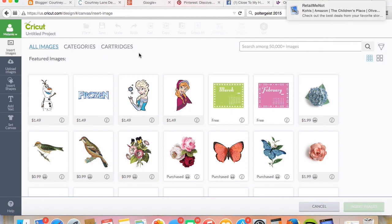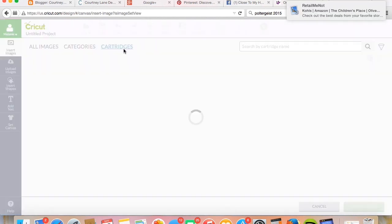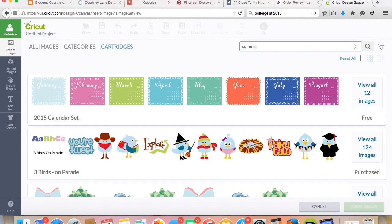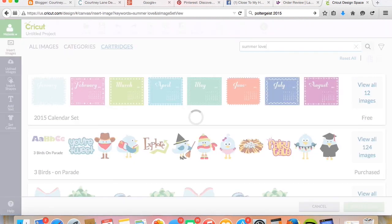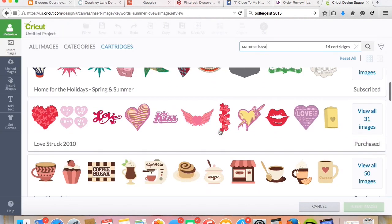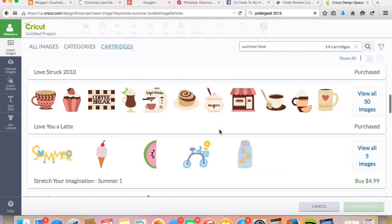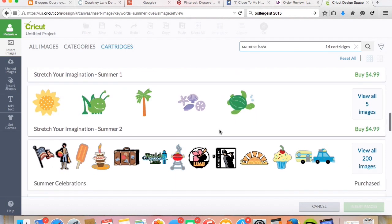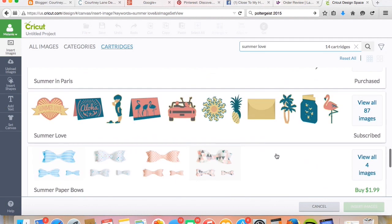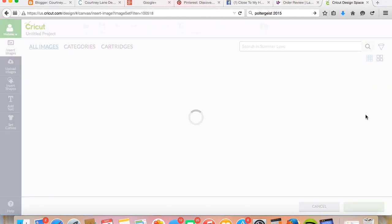So I'm going to search for that snow cone that I've done on a previous video because it's just a good example. Summer Love is the cartridge it was on. Going to find it, Summer Love, there it is.